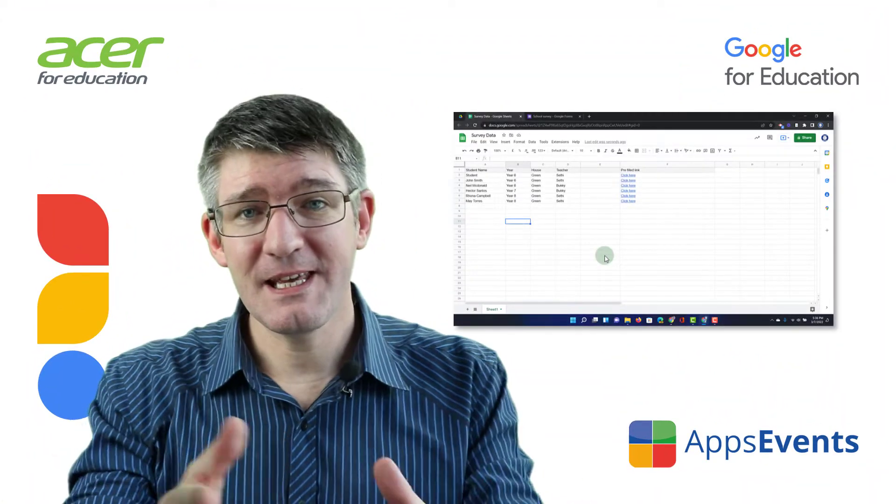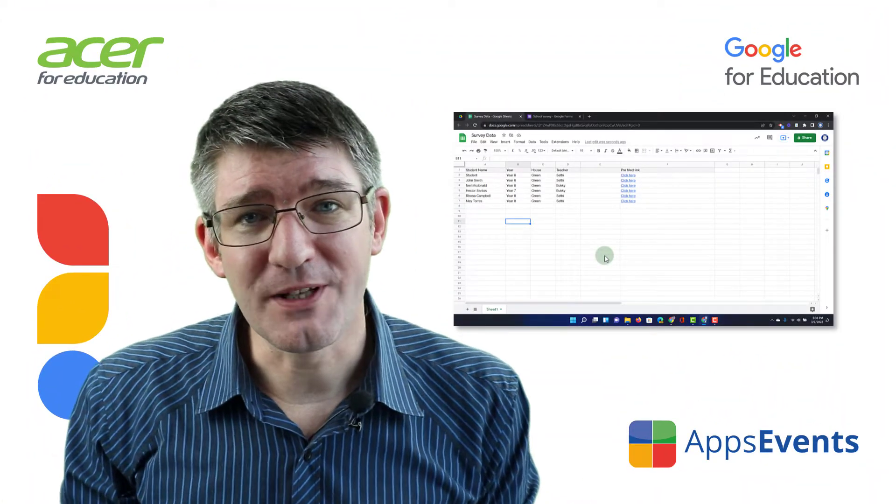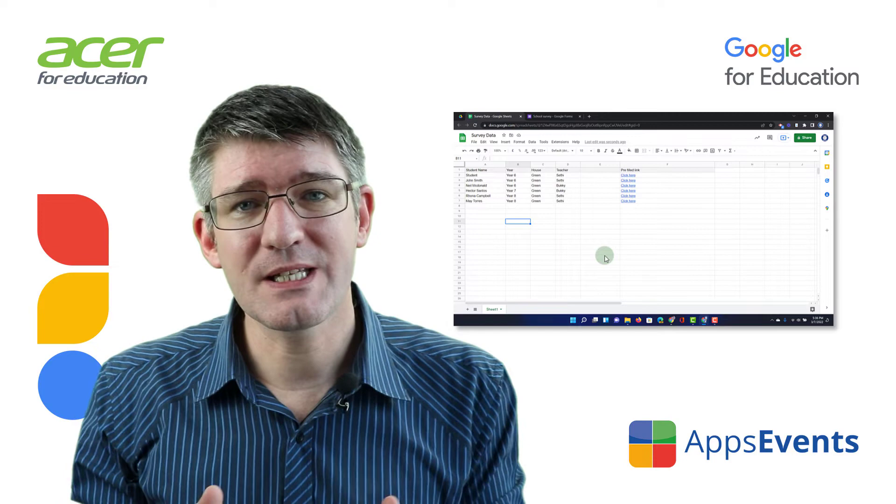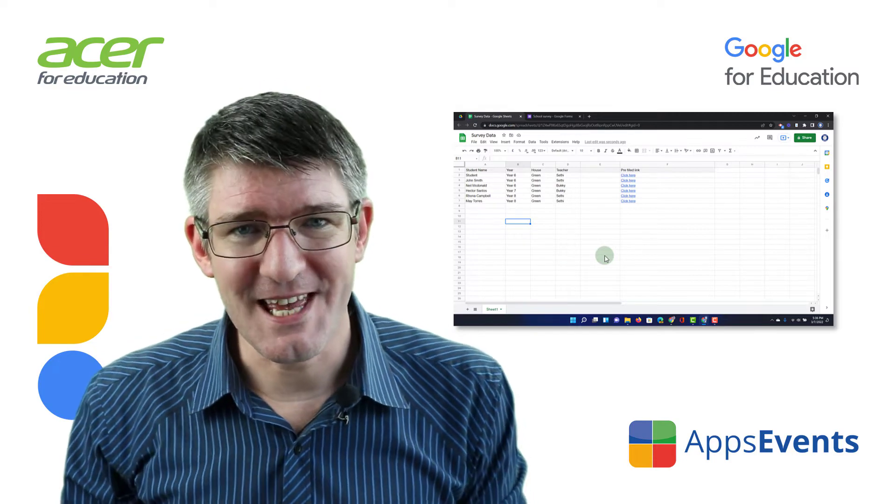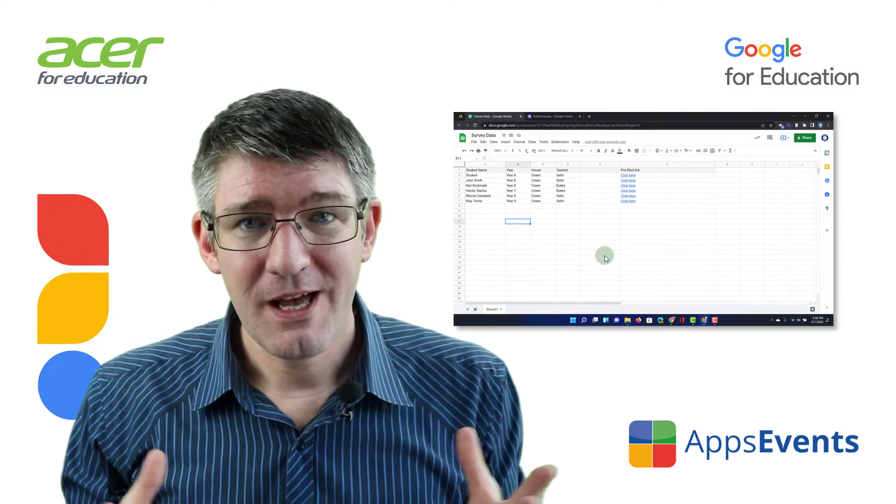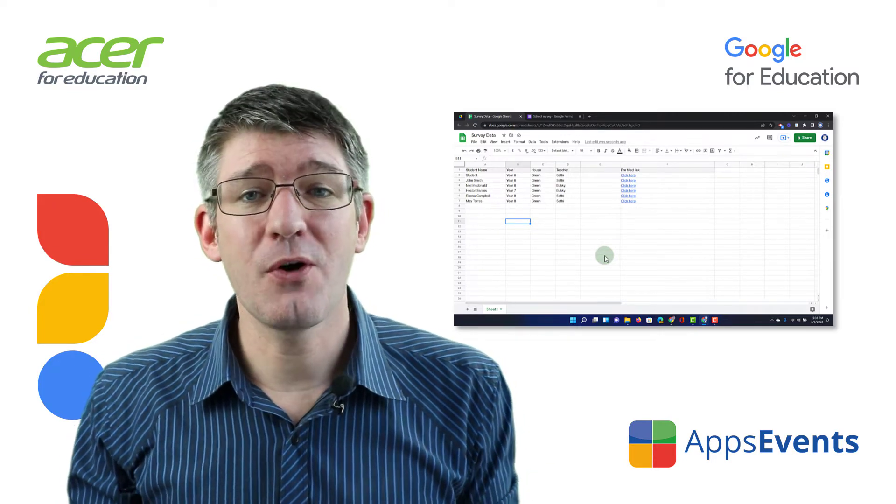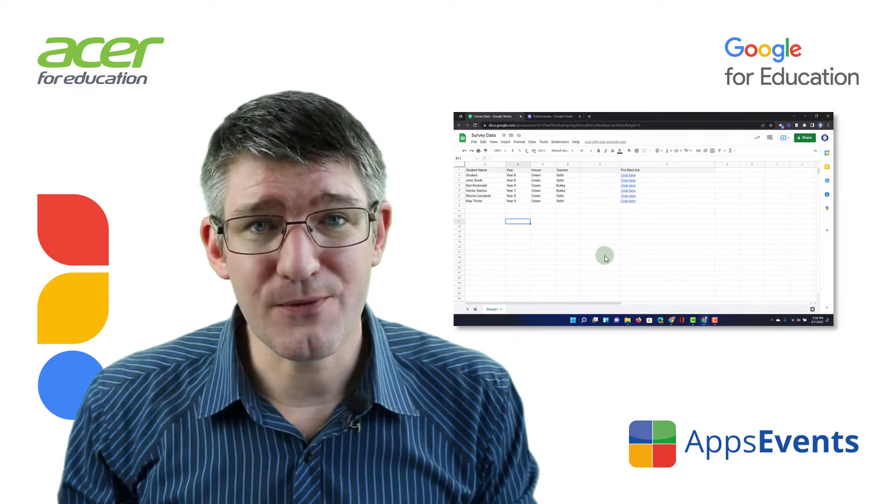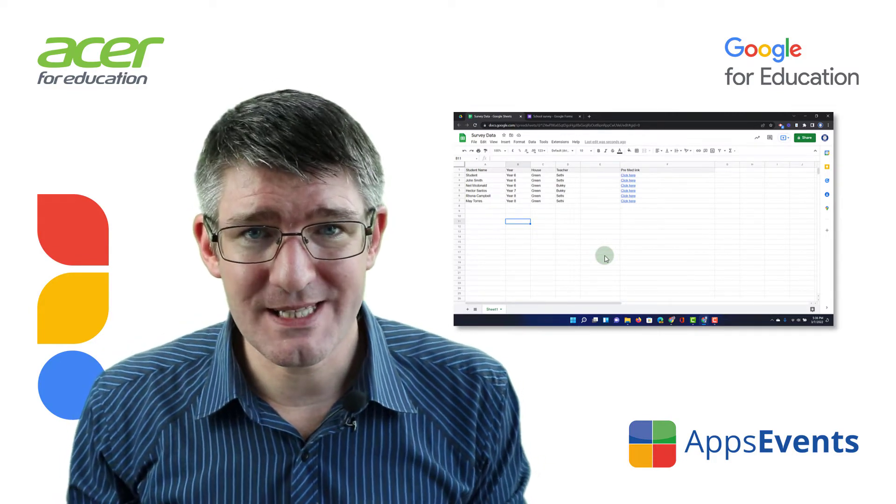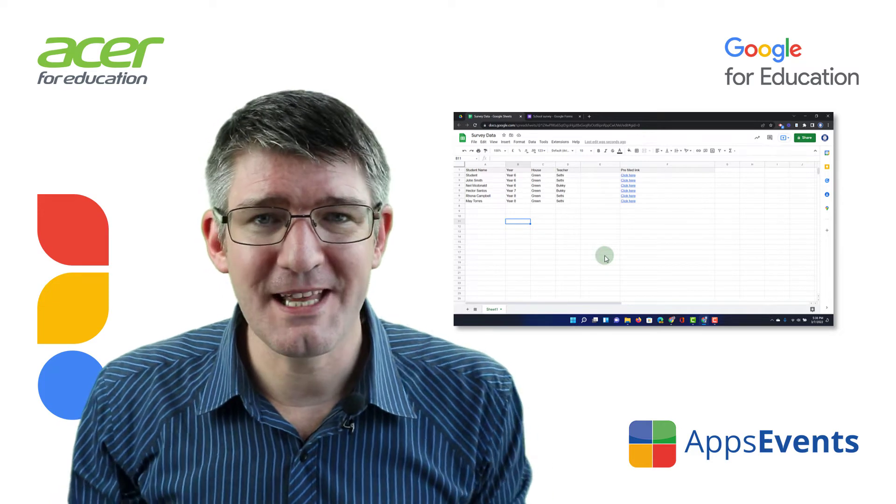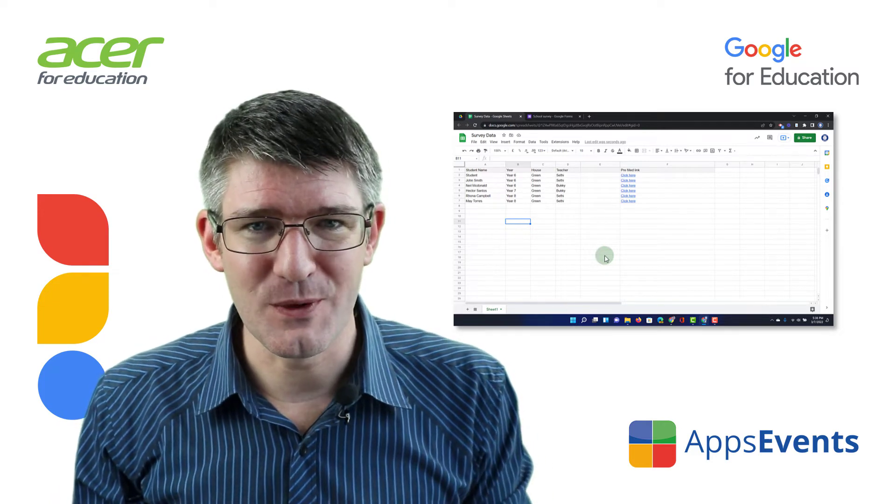Hi, my name is Seti, and welcome back to another tips and tricks with AppsEvents and Acer. AppsEvents.com is the place for tips and tricks, so let's go ahead and add another one to it.